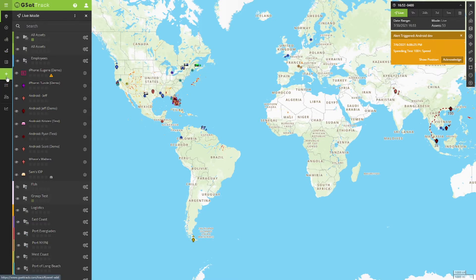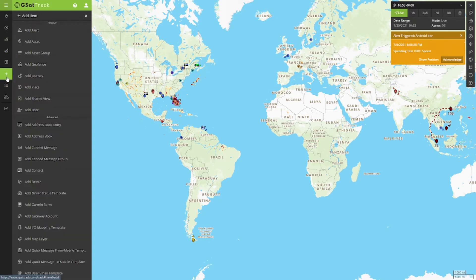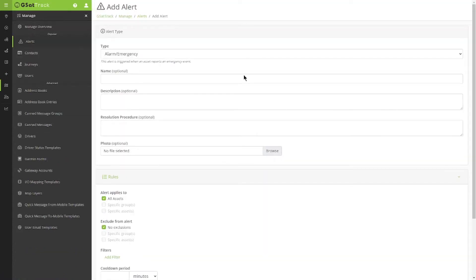To begin, we're going to come over here to our navigation panel and click on the Add Item button. Next, we're going to go to Add Alert.